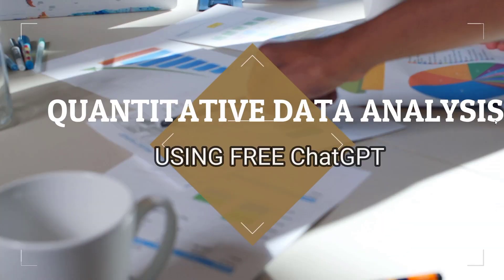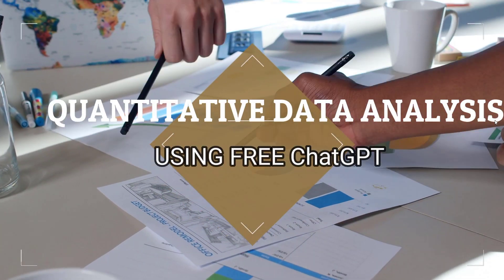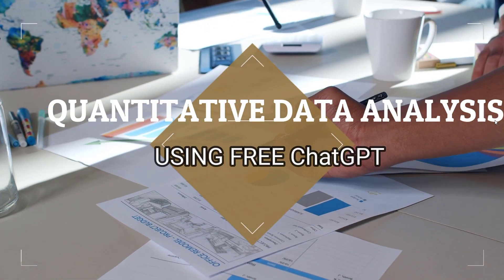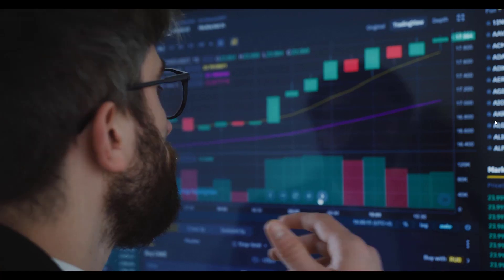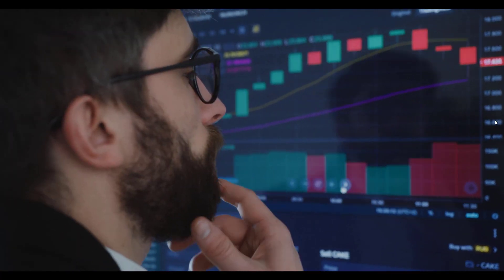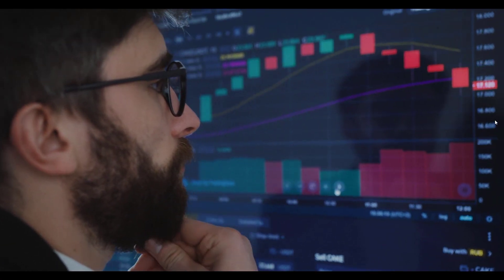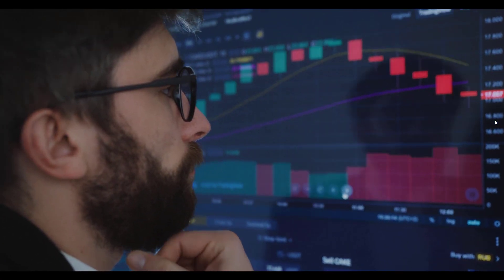Do you know that you can do quantitative data analysis using free ChatGPT version and free ChatGPT file uploader Chrome extension? In less than five minutes, let me show you how.